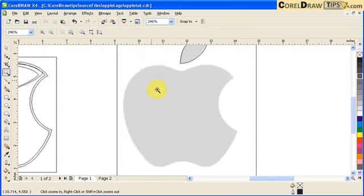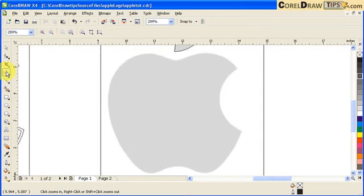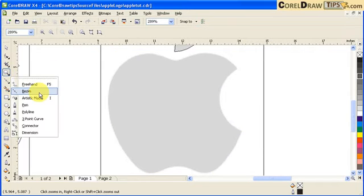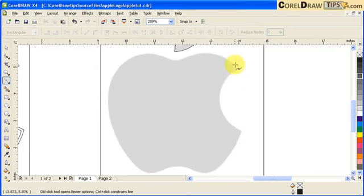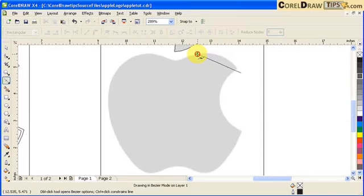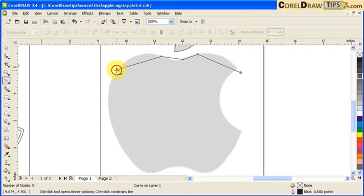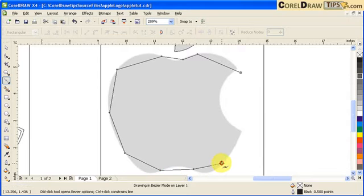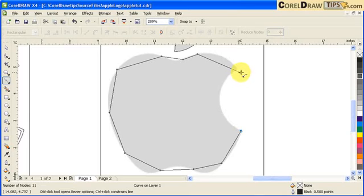Now we'll work on the actual apple. With the Bezier tool, I'm going to start from here — placing some points that I know I can reshape later: one there, one there, one there, one there, here, and then here. Now I'm just going to close this one. You know it's going to close because it has the arrow. Click — and that's closed.